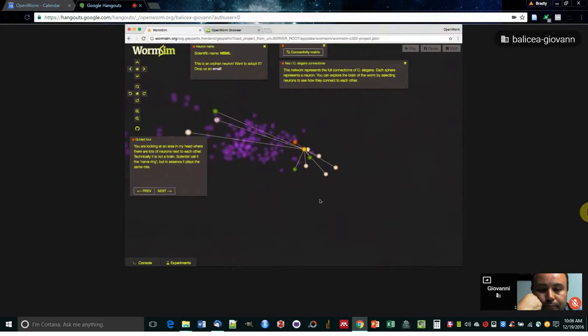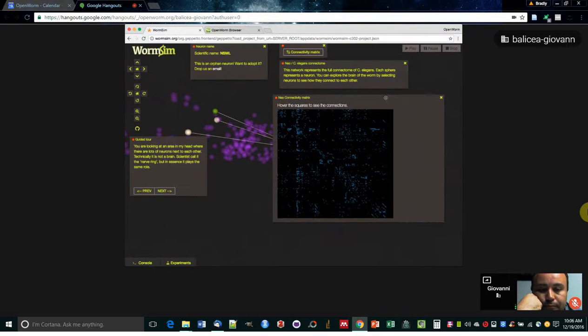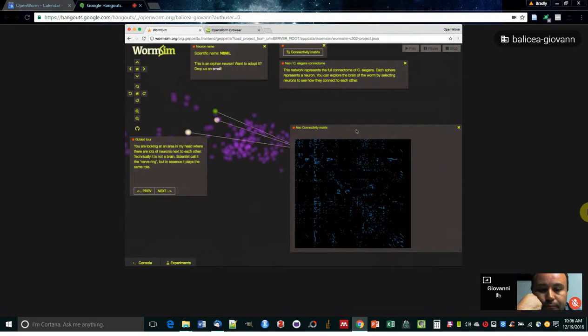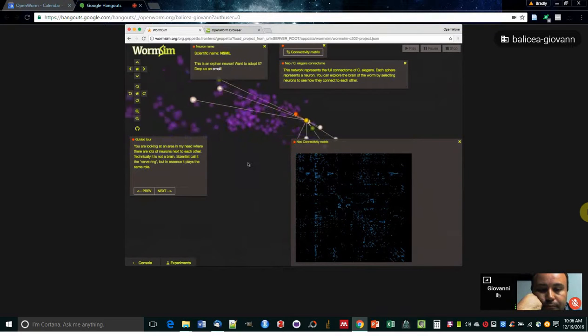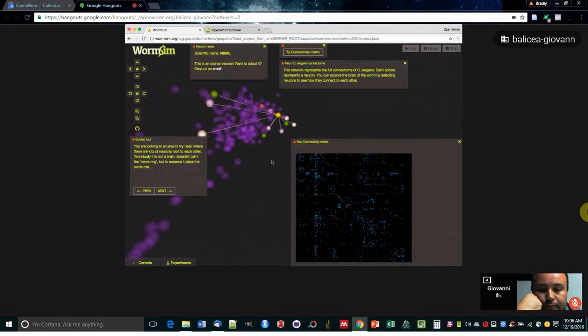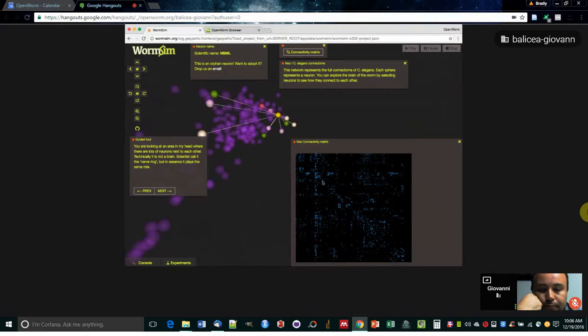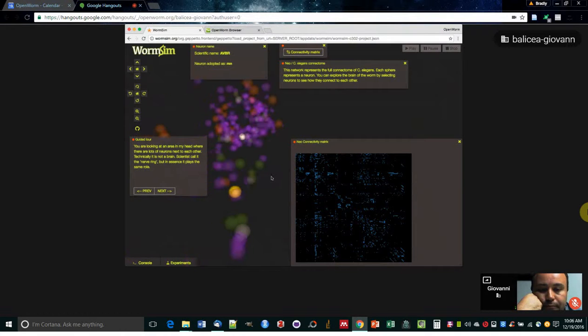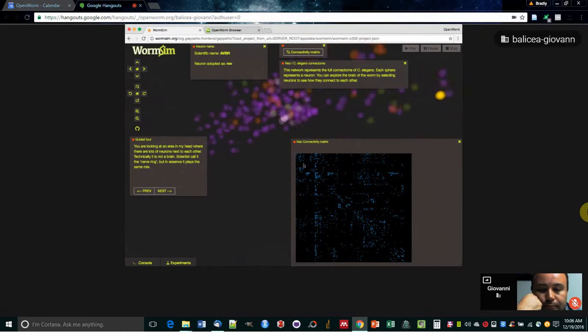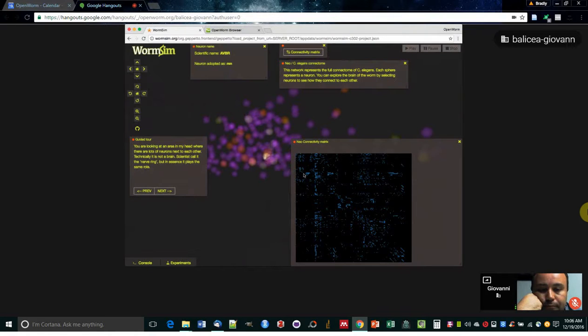Another feature that we have in the Connectome Explorer is the connectivity matrix, which is a blueprint of the brain of the worm. And as you hover, it shows you each dot represents a connection, a synapse. So you can click on each of the dots and it will highlight the neurons that make up the connection.